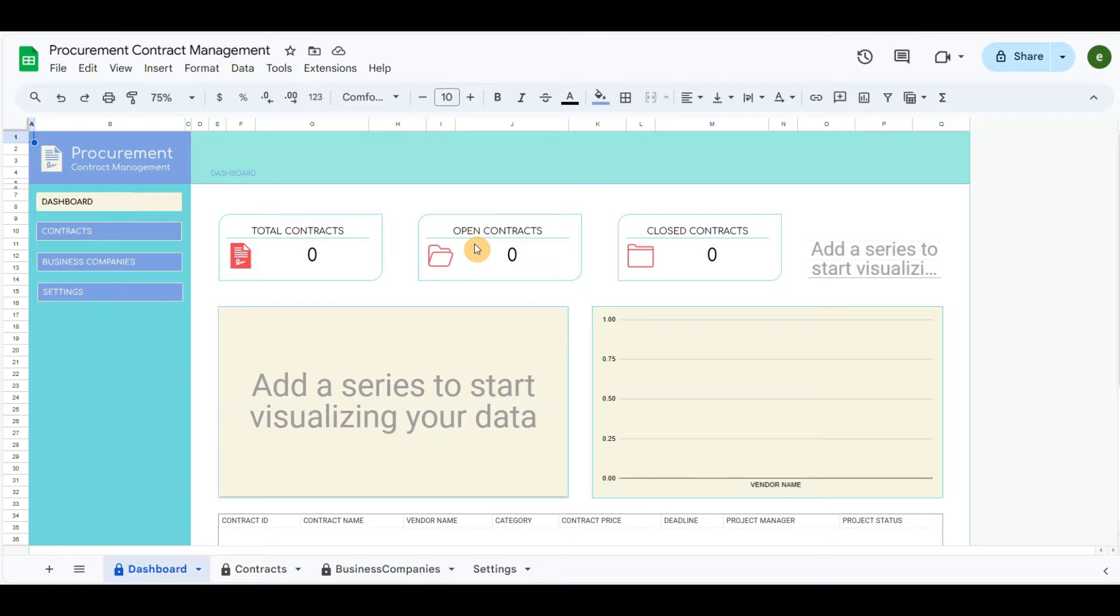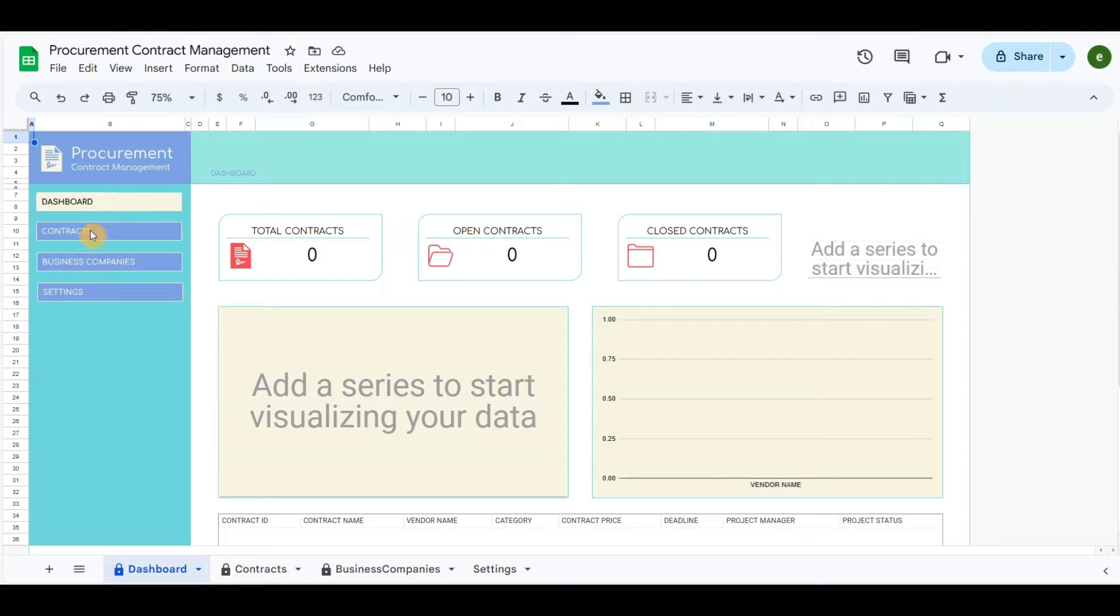In this template, at the left corner, I have included a menu that will redirect to the different tabs. It includes dashboard, contracts, business companies or vendors, and settings.